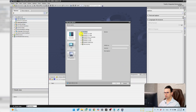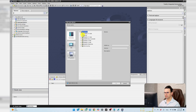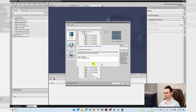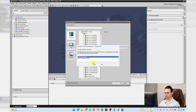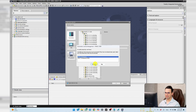I want to use an S7-1200, so I select that device. It asks to activate the license of the software — just select it and activate it.